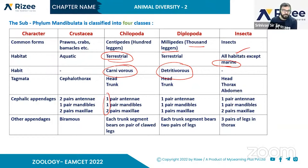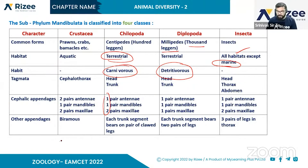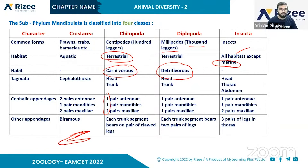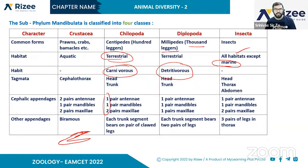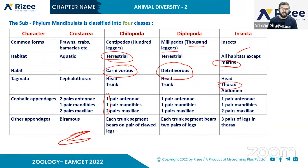In insects, there are two pairs of maxillae. Regarding other appendages: biramous appendages are split into two branches. In Chilopoda, each trunk segment bears one pair of legs. In Diplopoda, each trunk segment bears two pairs of legs.